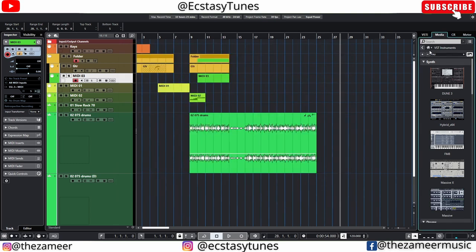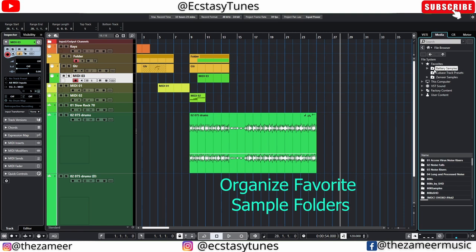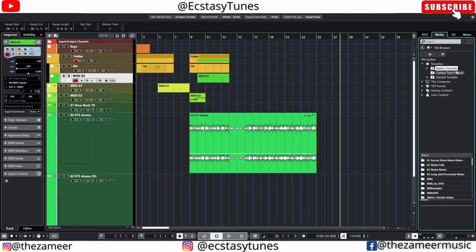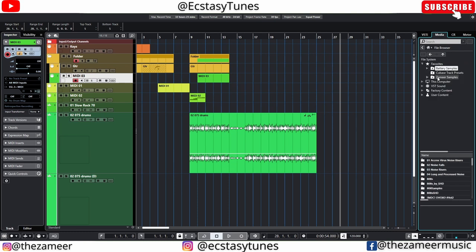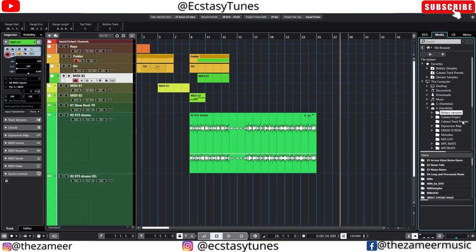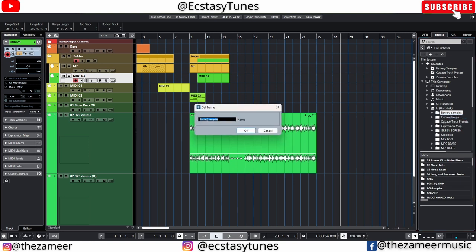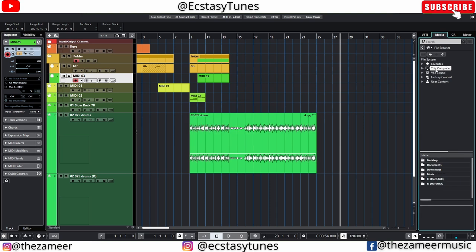In the file browser I keep my own samples and drum samples. It's very handy — just double-click to find your favorite folders and start working without searching elsewhere. To add a folder: navigate to it on your hard disk, right-click, choose 'Add Favorite,' name it, and hit OK. It'll be right there in your favorites.